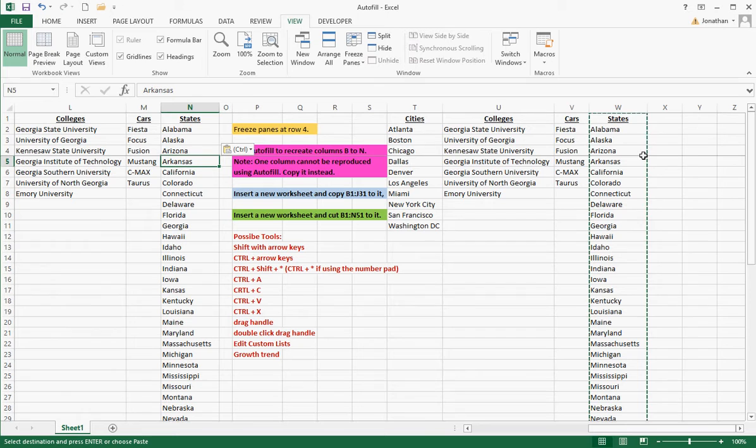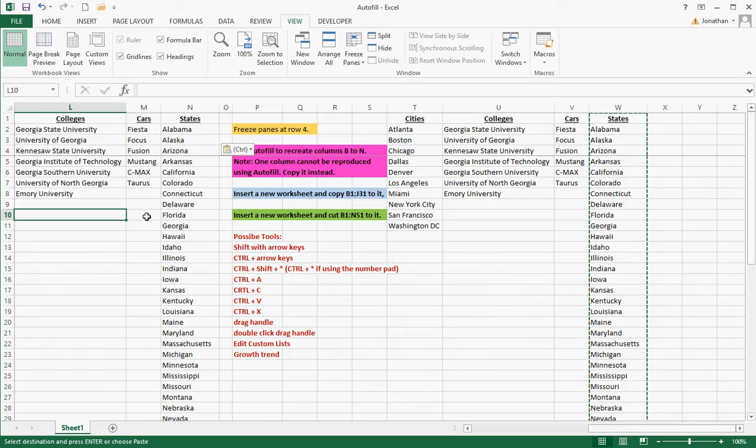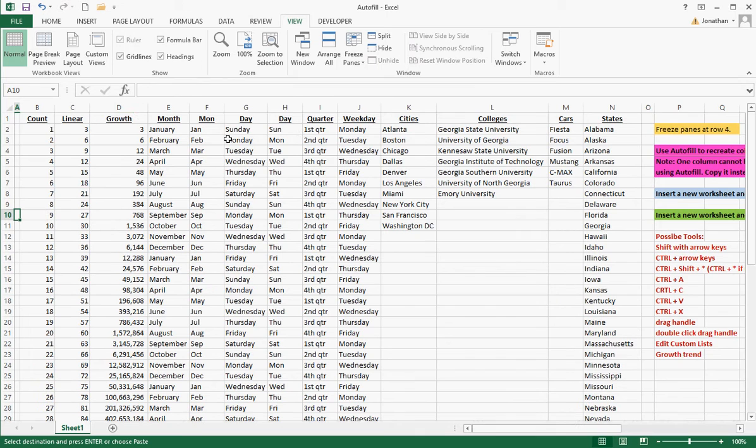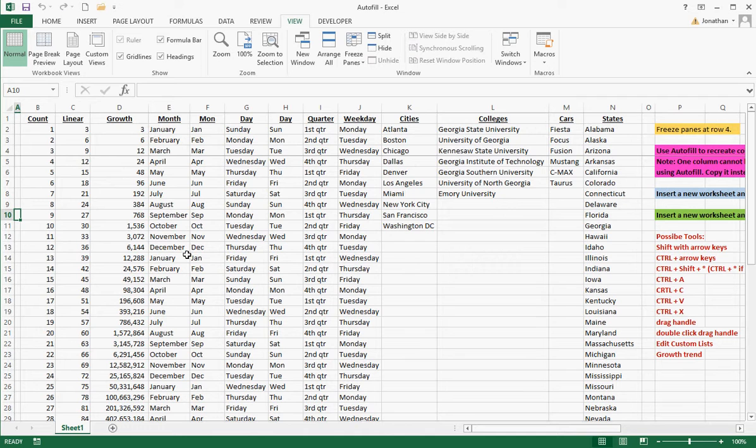And also control X to cut. Now we've copied this. Let's look at the next one. I want to insert a new worksheet and copy B to J here with all this. I could insert a new worksheet by going down to the mouse and clicking on this button right here. I think that's a slow way to do it. You want to use the mouse as little as possible.